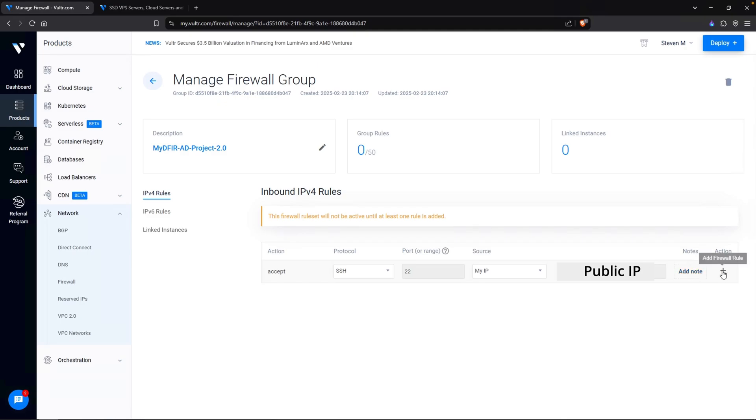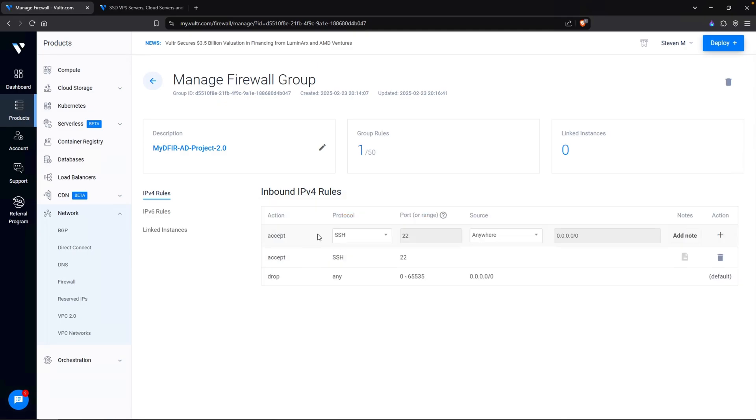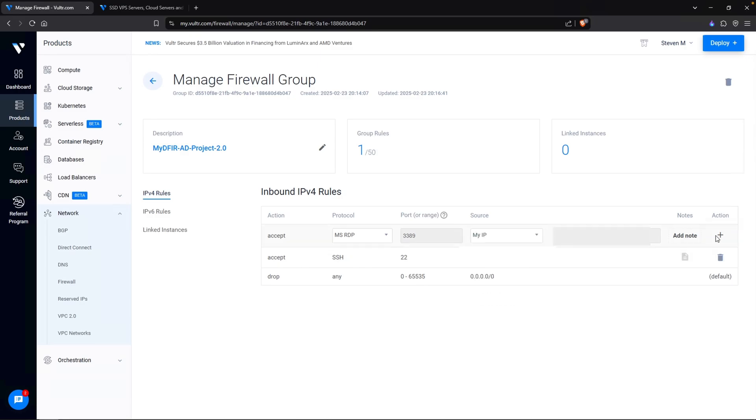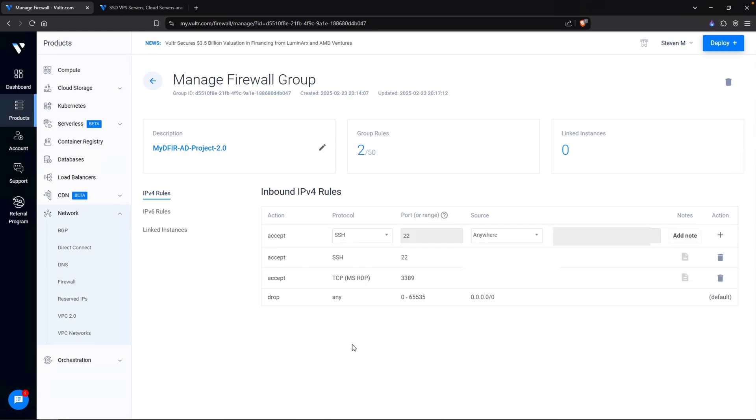I am also going to add another rule by clicking on the plus button. And this rule is going to accept RDP inbound from our machine. So click on MSRDP as the protocol, and it will default to the port of 3389. The source, again, I am going to select My IP and hit the plus button. And now that I have my firewall rules in place, let's go back over to our virtual machines and see if that's done configuring.